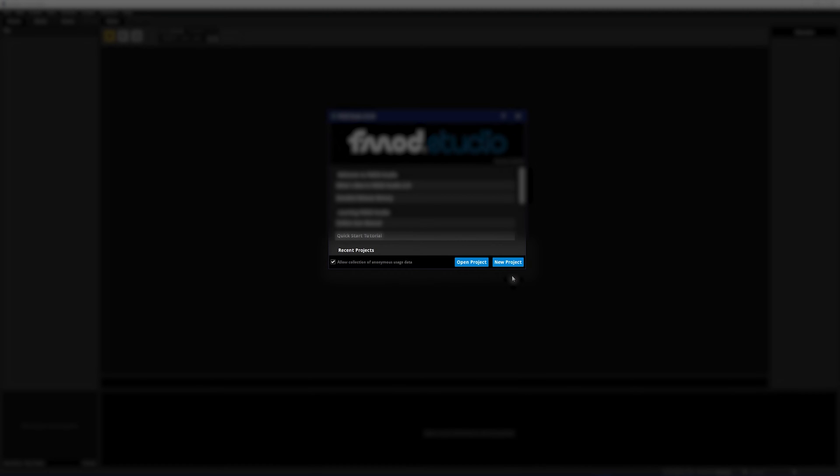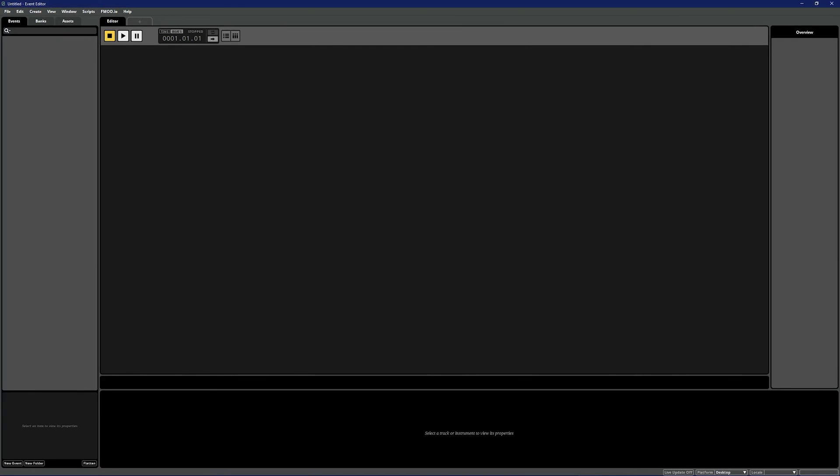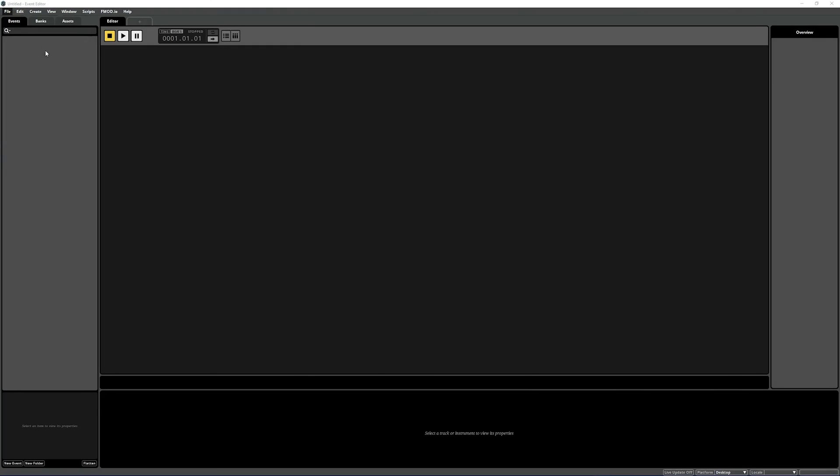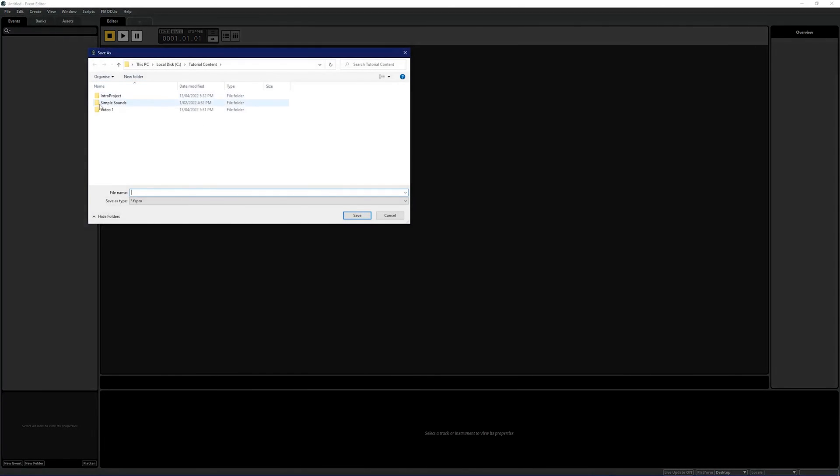For now we just want to start a new project to familiarize ourselves, so we'll click new project. First let's save our project. This is an important step as FMOD Studio will automatically create a series of sub folders and link them to your FMOD Studio project. Just navigate to file, then click save, or click Ctrl and S on Windows or Command and S on Mac. From here choose where you want to save your project, give your project a name and click save.